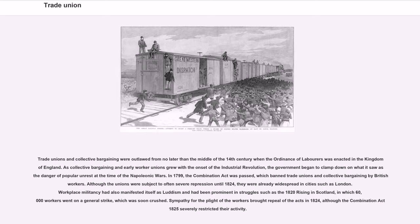Trade unions and collective bargaining were outlawed from no later than the middle of the 14th century when the Ordinance of Laborers was enacted in the Kingdom of England. As collective bargaining and early worker unions grew with the onset of the Industrial Revolution, the government began to clamp down. In 1799, the Combination Act was passed, banning trade unions and collective bargaining by British workers. Although the unions were subject to often severe repression until 1824, they were already widespread in cities such as London. The 1820 Rising in Scotland saw 60,000 workers go on a general strike, which was soon crushed. Repeal of the Acts came in 1824, although the Combination Act 1825 severely restricted their activity.